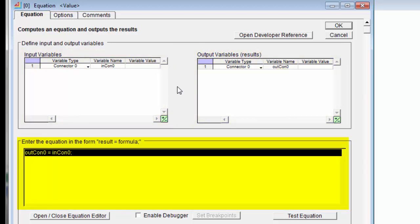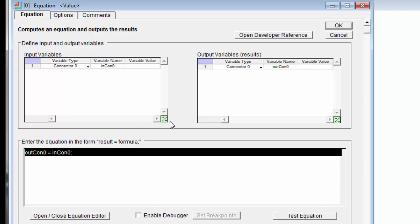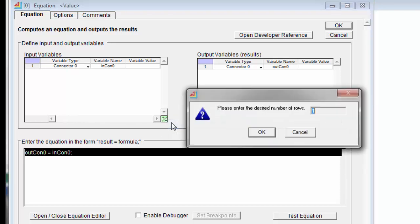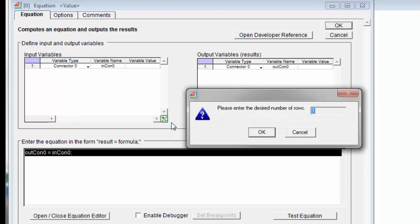In this case, we're going to have three input variables. We're going to have the threshold value, the random number, and then a variable that counts the number of times the random number has exceeded the threshold. If I click on the plus or minus on the lower right-hand side of the input variables table, I can change the number of rows. So I want three rows, one for each variable.